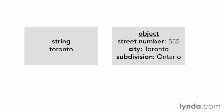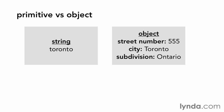For example, a string containing the word Toronto is a simple data type with a single value. In comparison, an object representing a physical address may have multiple data types,